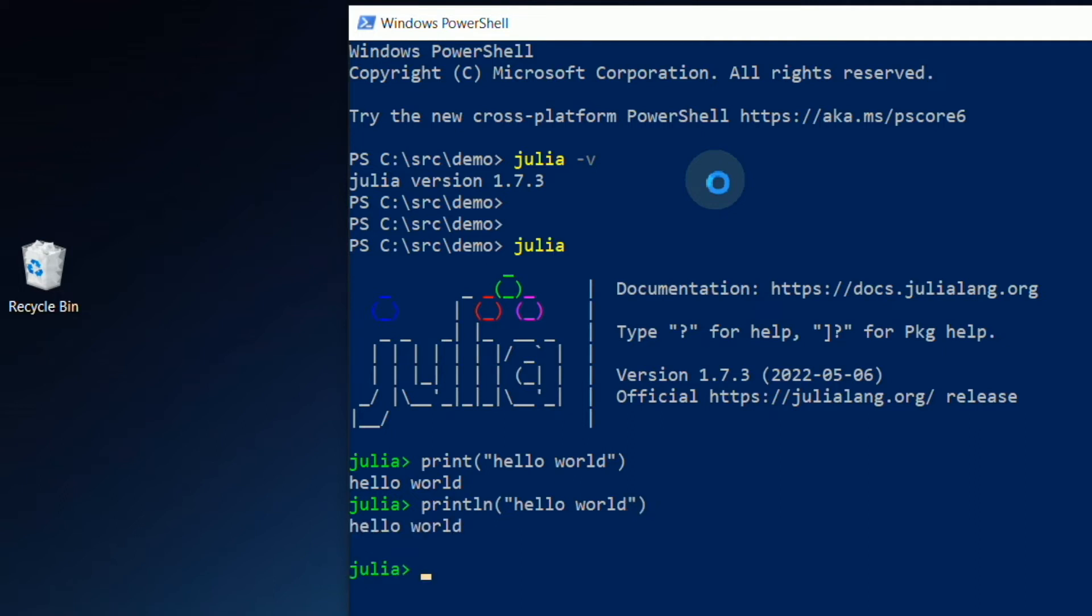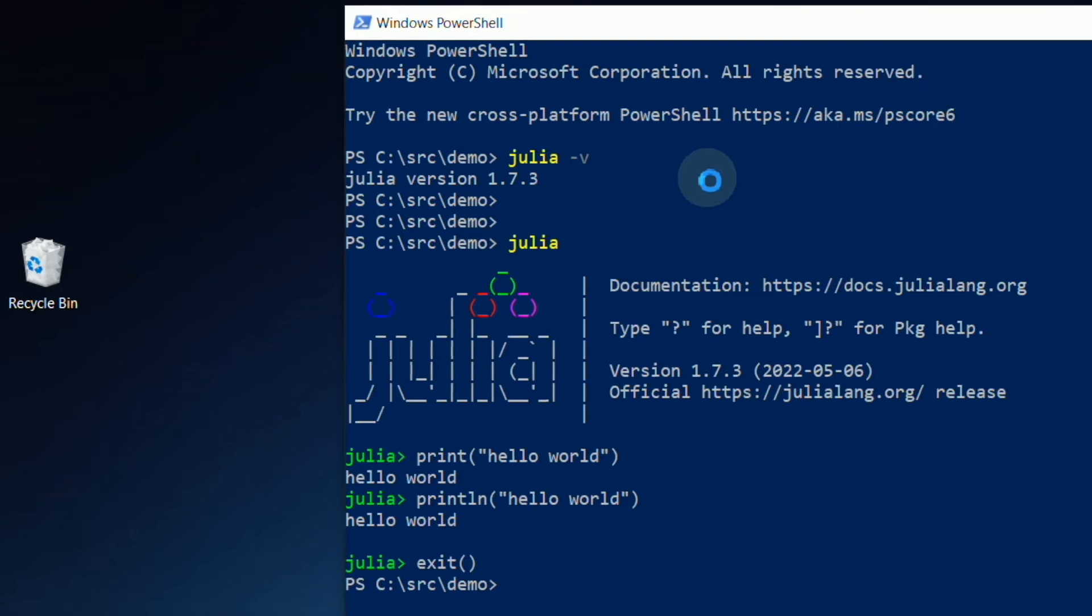If I want to exit the REPL feature, I'll simply type exit, open parenthesis, close parenthesis, then hit Enter.